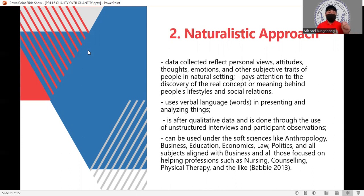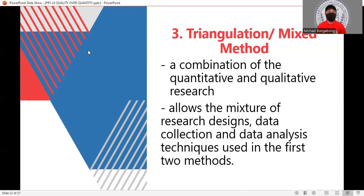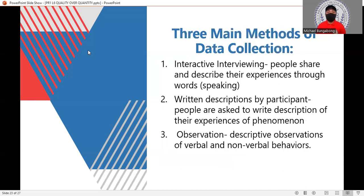Triangulation, or the mixed method, is a combination of quantitative and qualitative research. It gives a more accurate result and is one of the best methods because it allows a mixture of research designs, combining data collection and analysis techniques from both quantitative and qualitative methods.